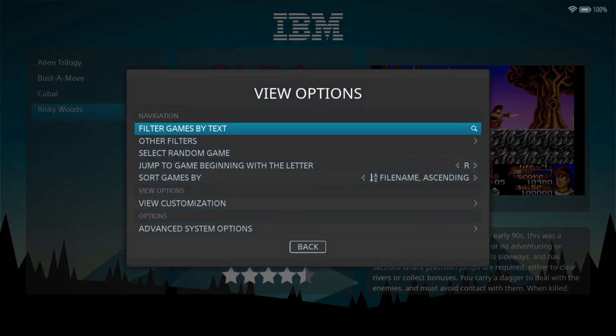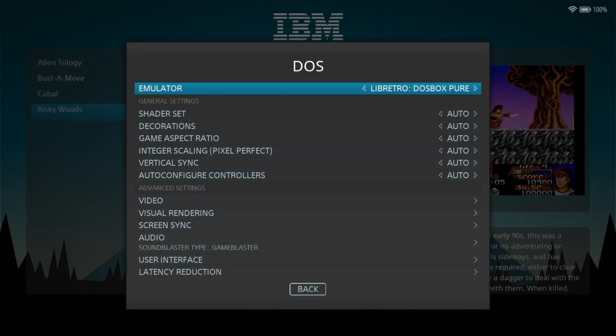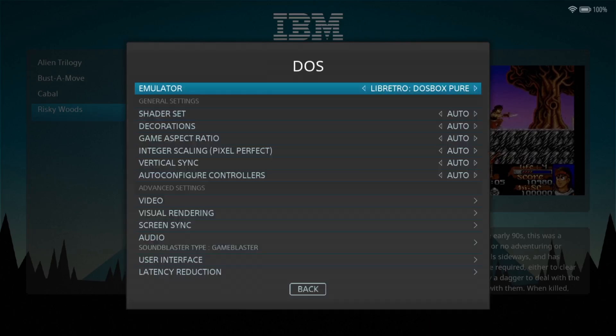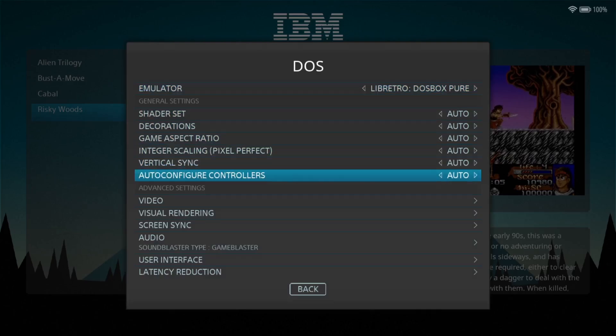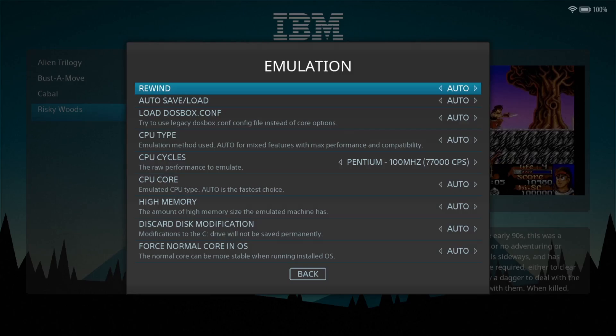Press the Select button — I'm using an Xbox Bluetooth controller — and go to View Options, then Advanced System Options. For the emulator, I seriously recommend keeping this set to DOSBox Pure; it's the easiest option and not too complicated. Next, take a look at the Emulation settings at the bottom.